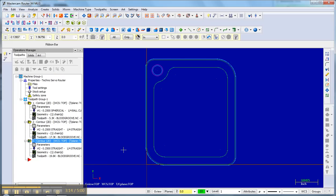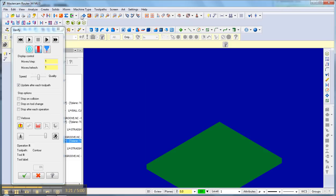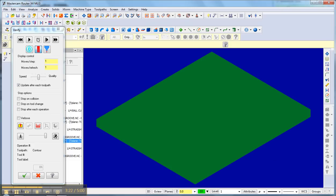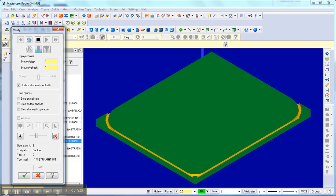So there it is, all my toolpaths are done. I go to verify, isometric view, fit screen, and slide down a little bit, make sure it looks good.